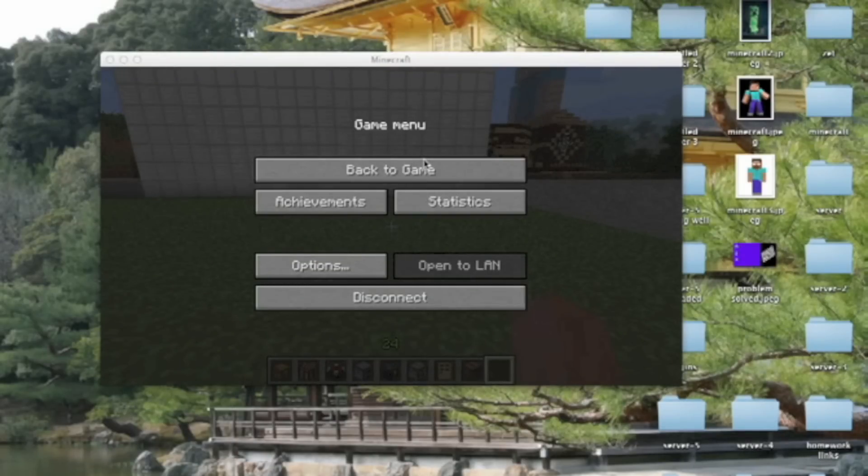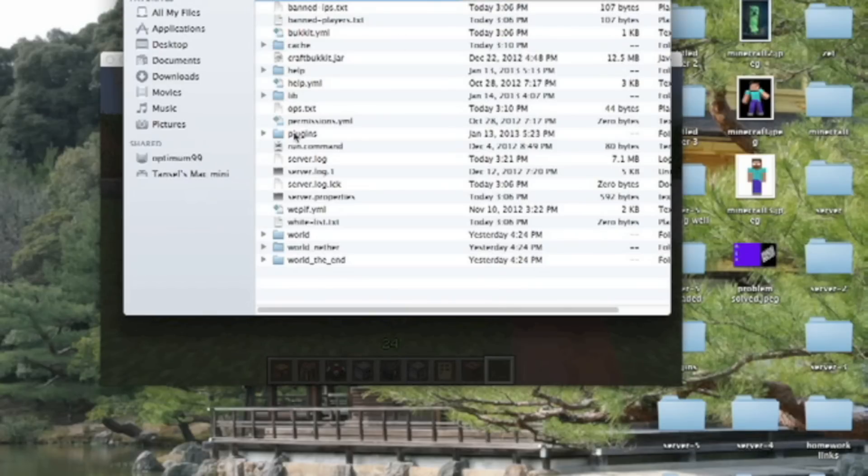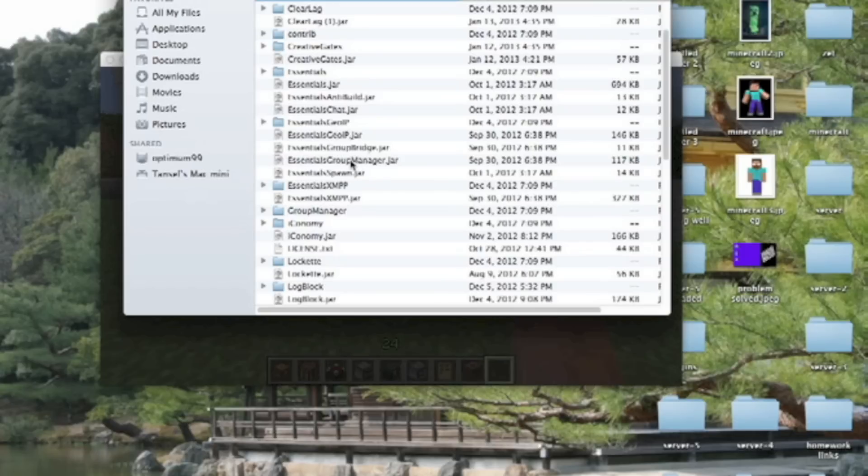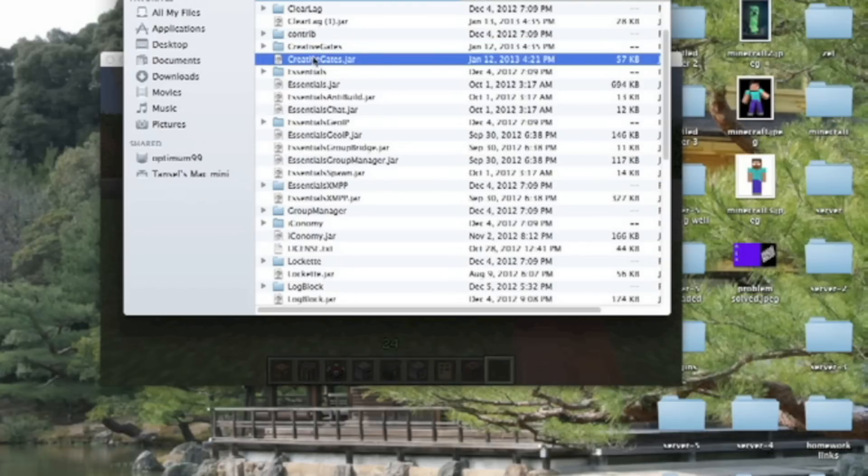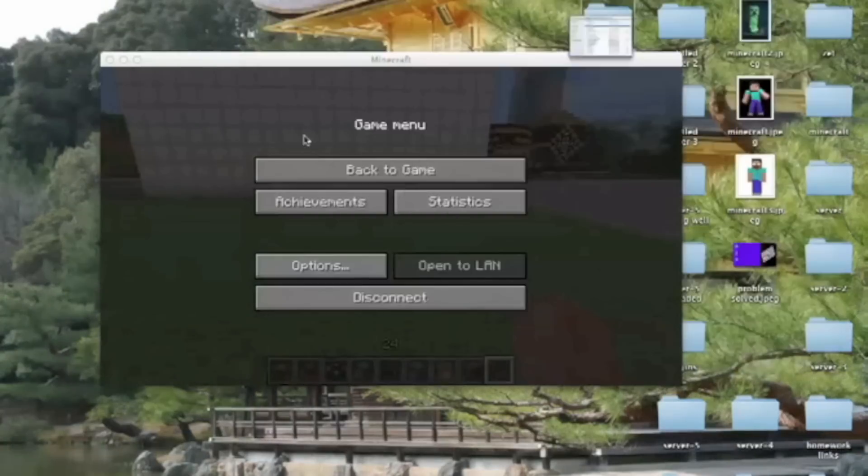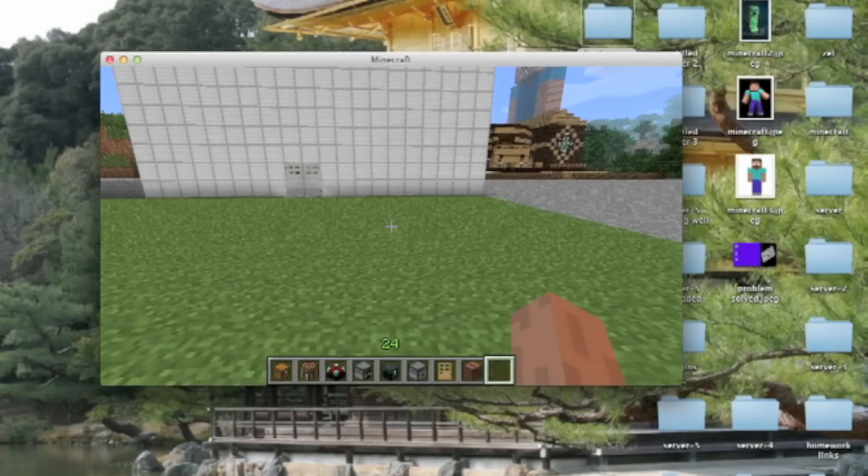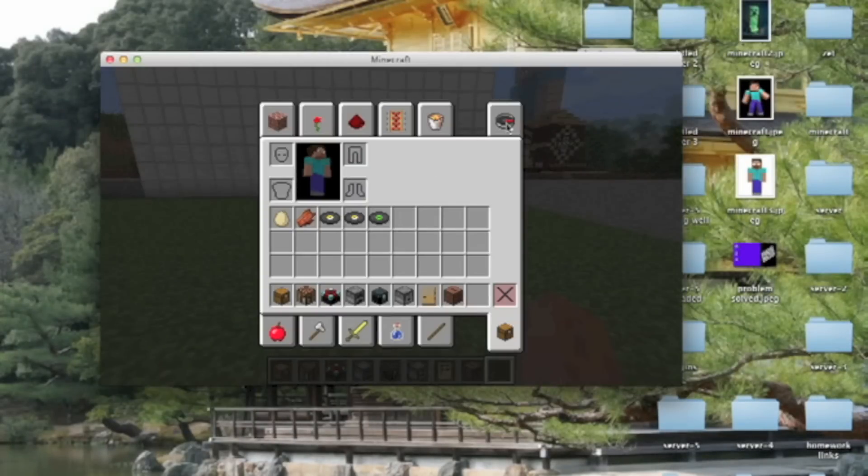Hi YouTube, this is Problem Solving. Today I am going to show you how to use Creative Gates plugin in Minecraft. I have the plugin of Creative Gates. As you see there is my Creative Gates folder and jar. You need a connection.